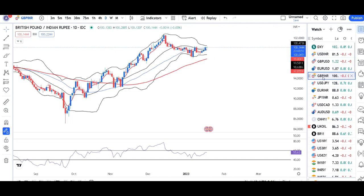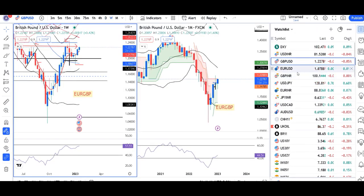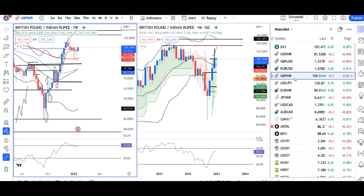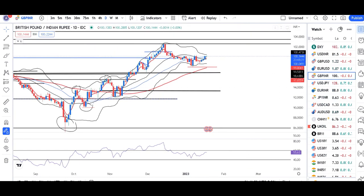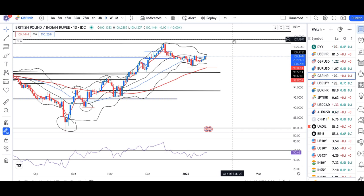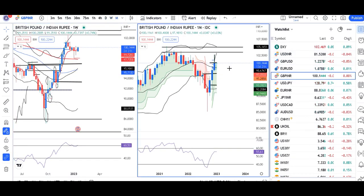GBP/INR on daily — RSI is also trying to take resistance at 60. On weekly and monthly, RSI is at 60 and also approaching 60 on monthly, meaning there is immediate resistance for GBP/INR. The current market is around 100–100.15, but 102.50 to 103.50 is a major resistance area on the monthly time frame.